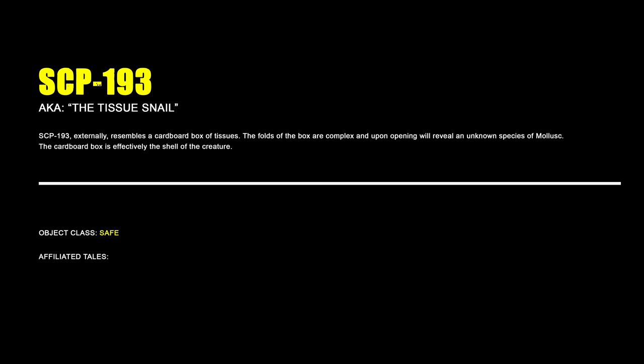SCP-193, The Tissue Snail. SCP-193 externally resembles a cardboard box of tissues. The folds of the box are complex, and upon opening will reveal an unknown species of mollusk. The cardboard box is effectively the shell of the creature.